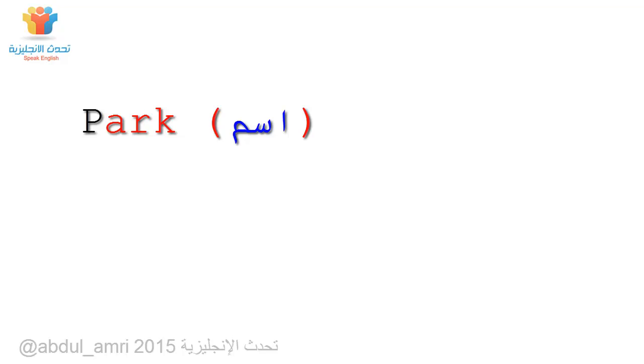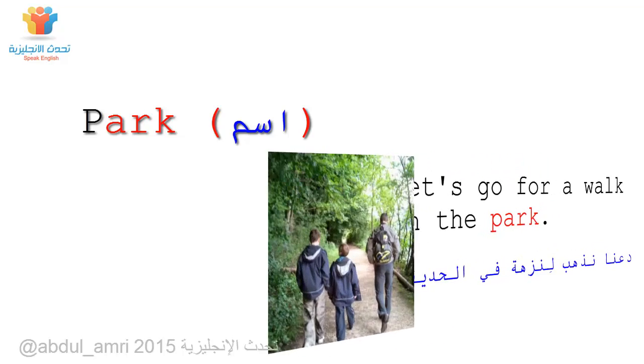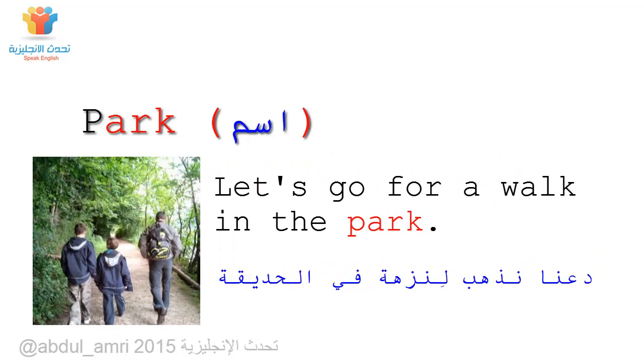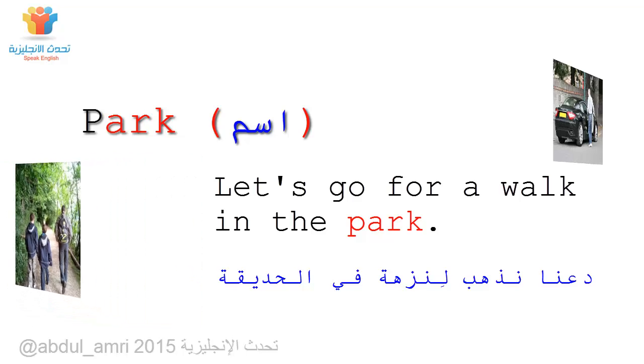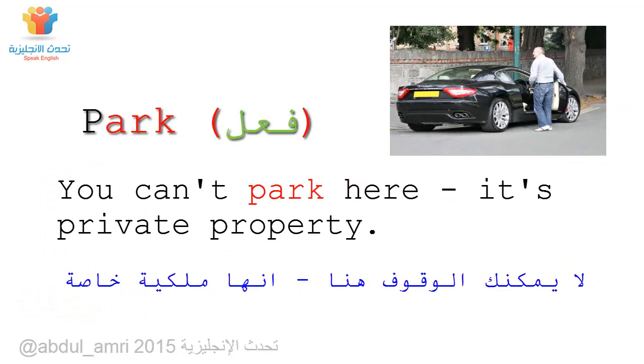Park. Let's go for a walk in the park. You can't park here. It's private property.